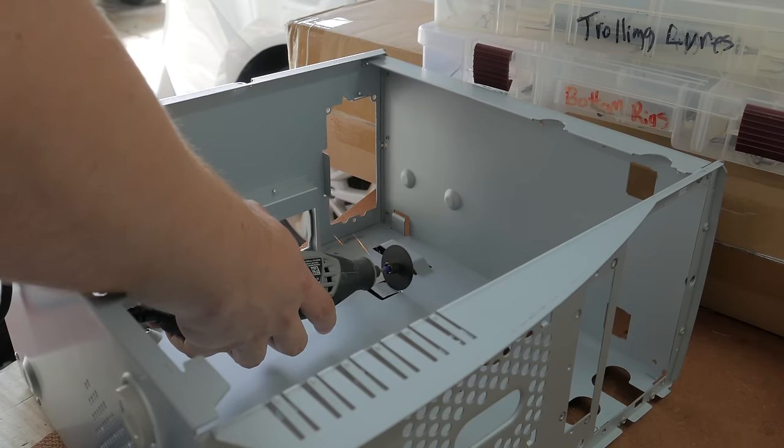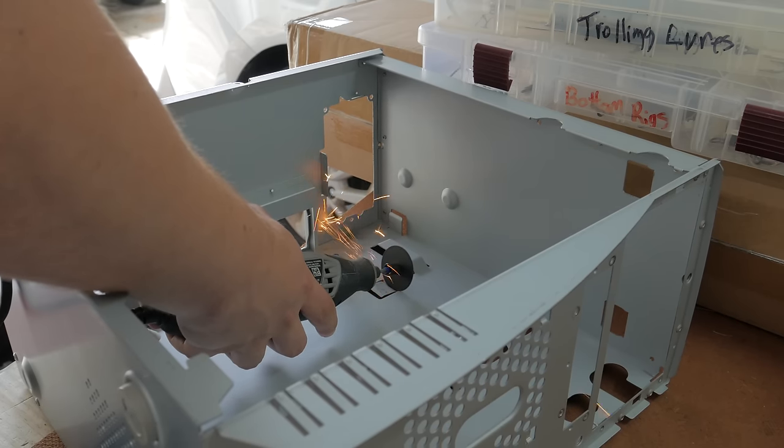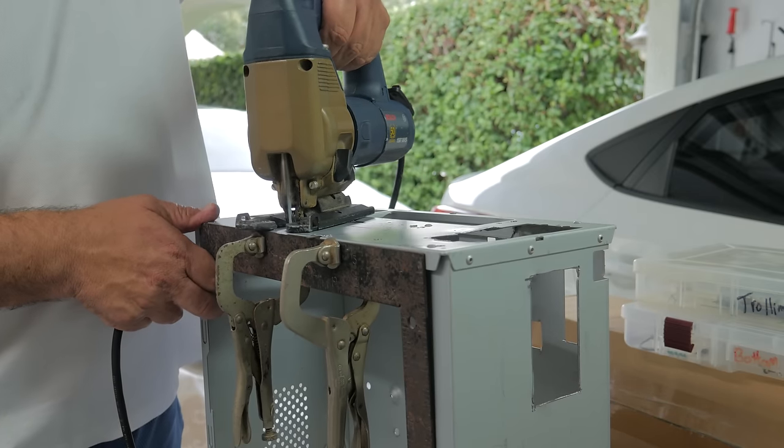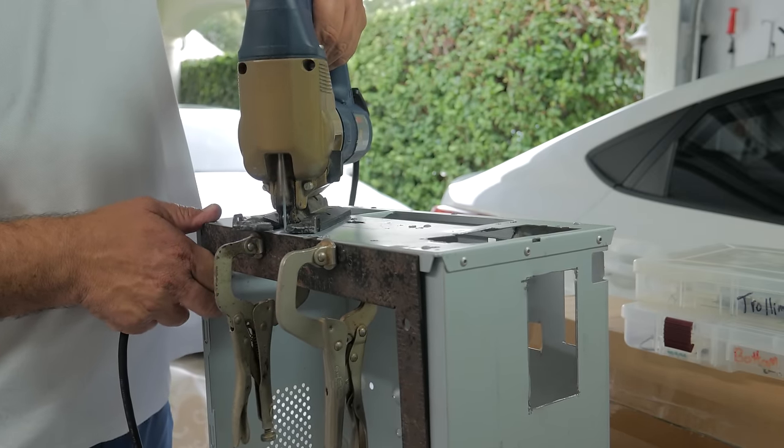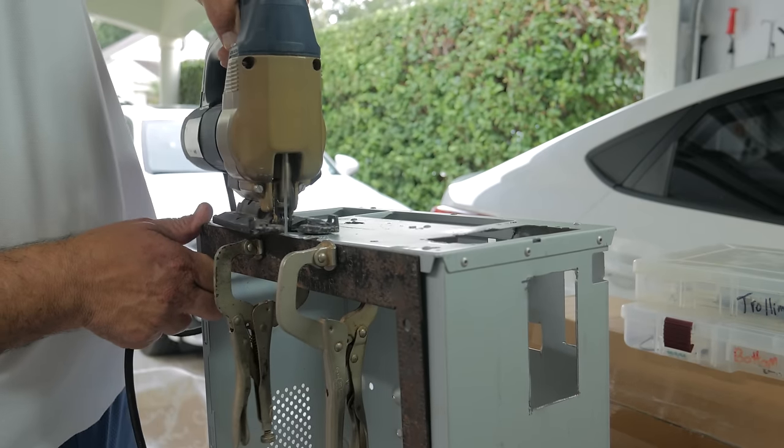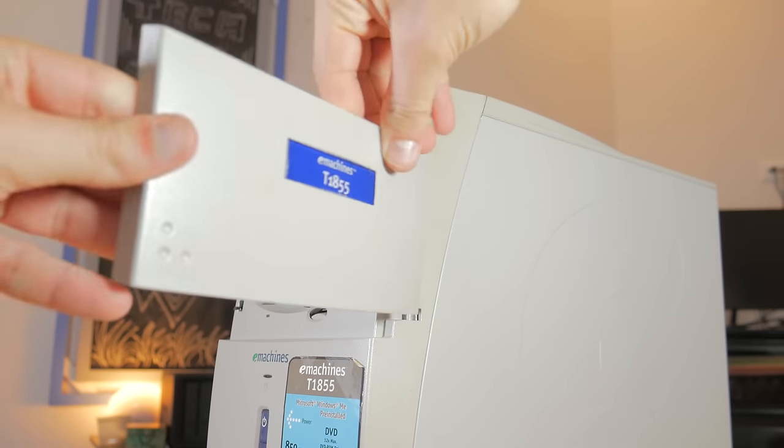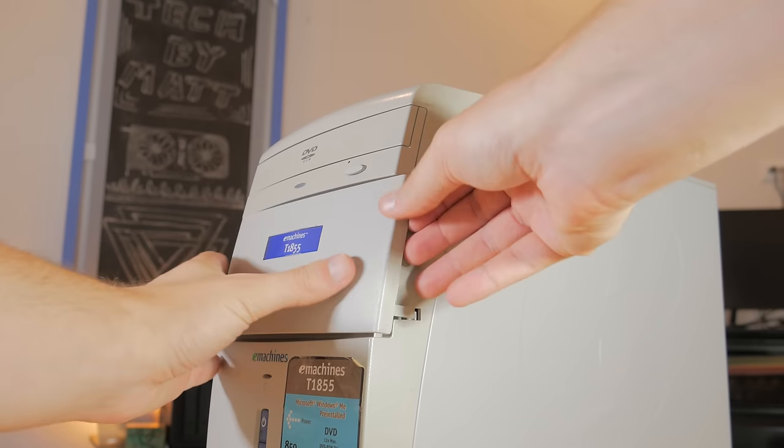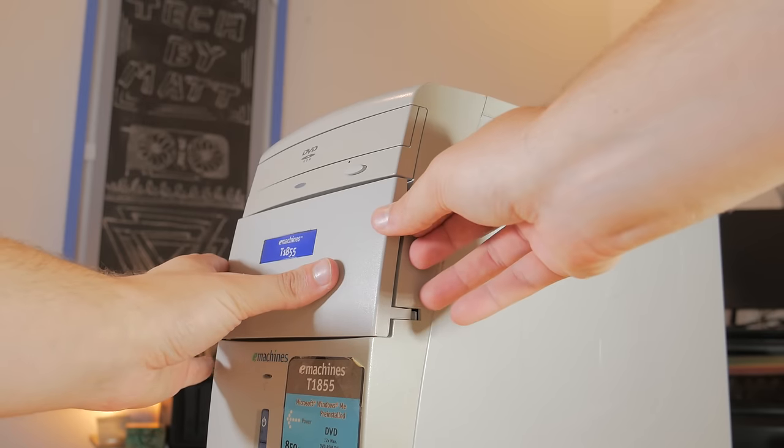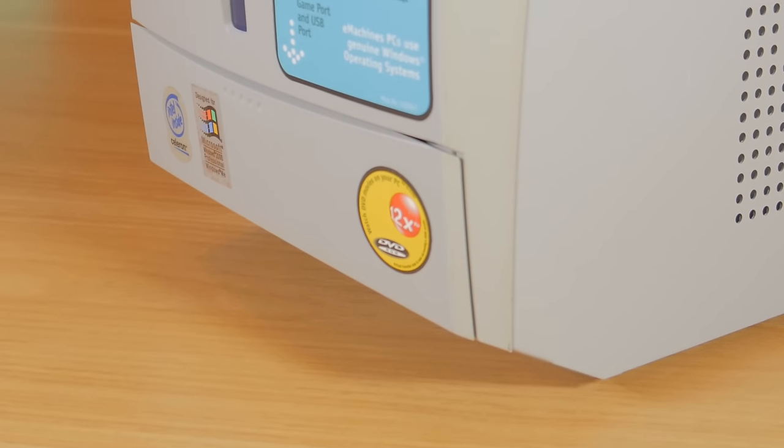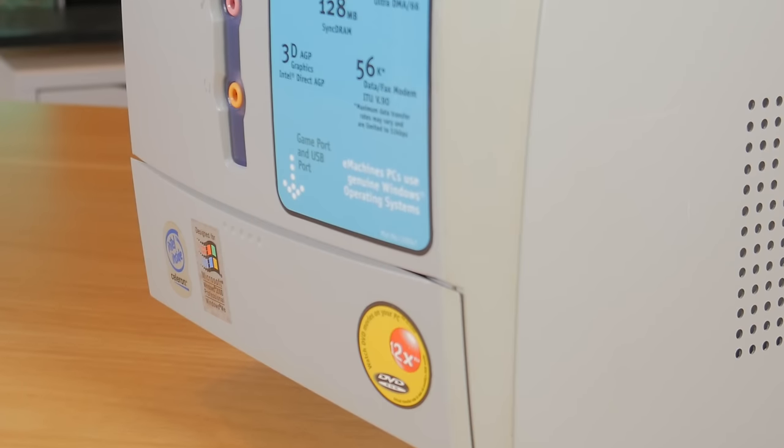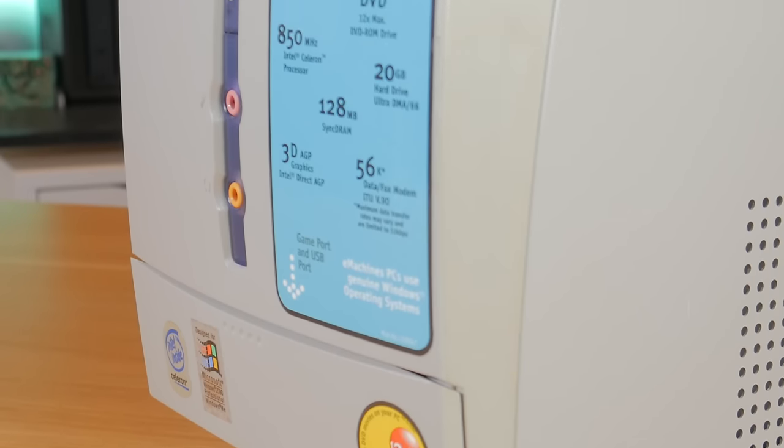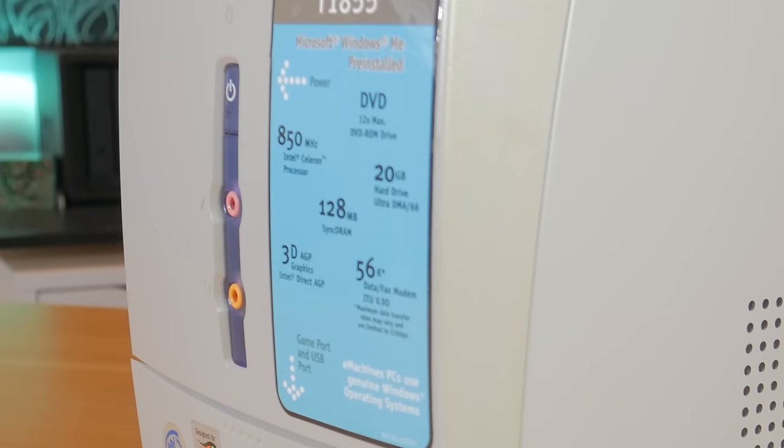I knew going into this that the case I chose wasn't going to be the easiest to build in and would require some modding, but honestly that's what I was the most excited for. Once I got the case in hand I knew it was going to be great for this build. It looks exactly like the boring beige desktops you could find in a lot of homes in the early 2000's. It still had a lot of the stickers on it touting the specs including a blazing fast 850MHz single core Celeron and has a Windows Millennium Edition sticker on it.